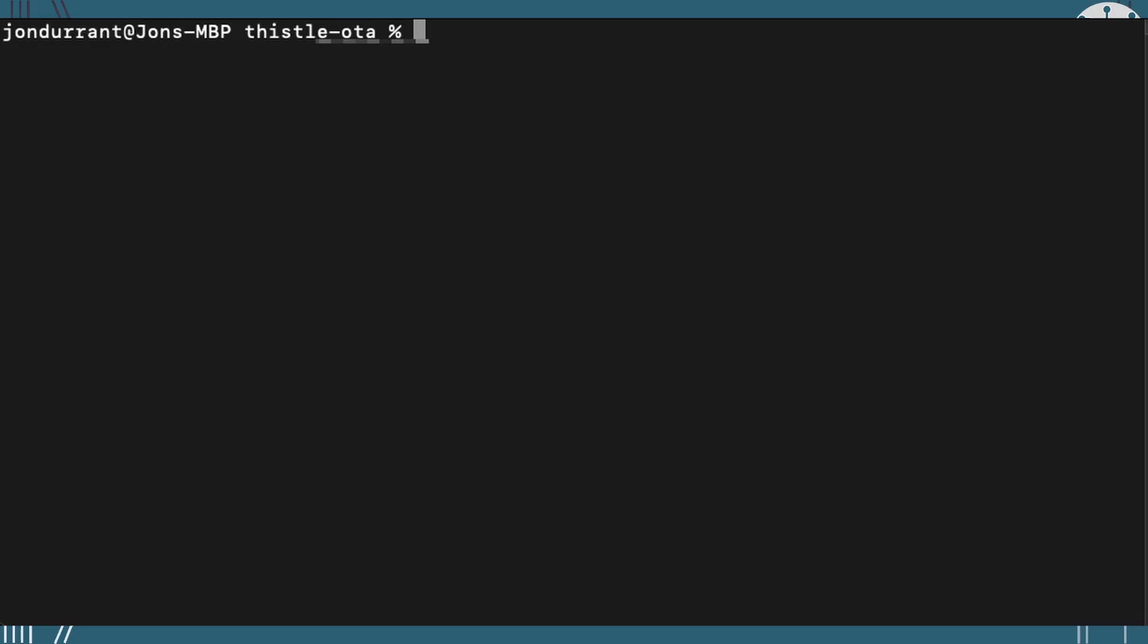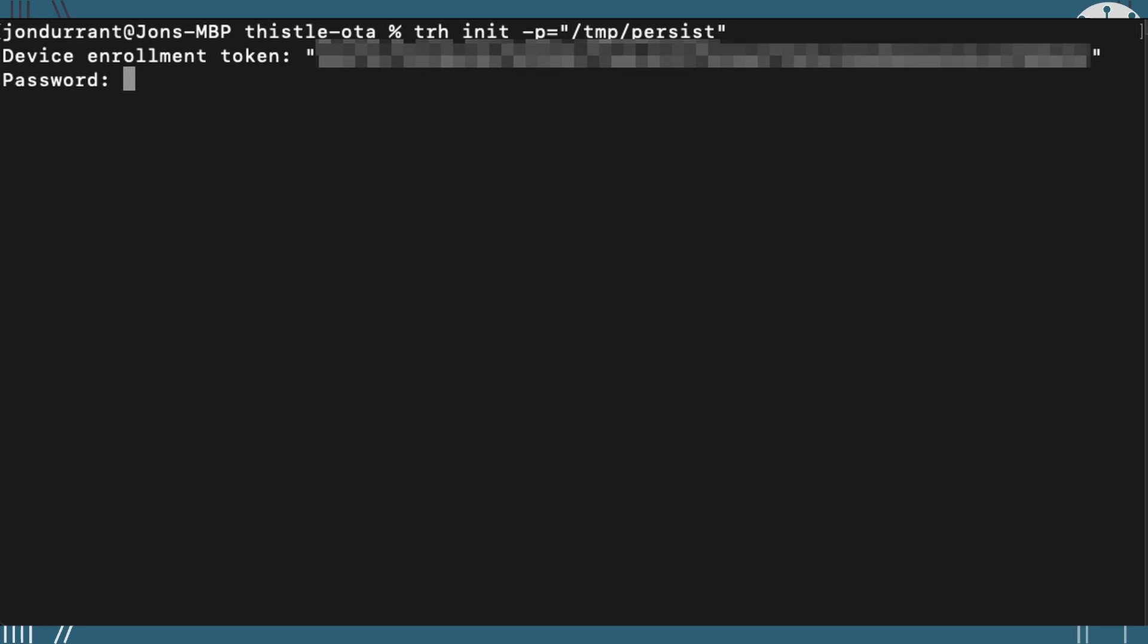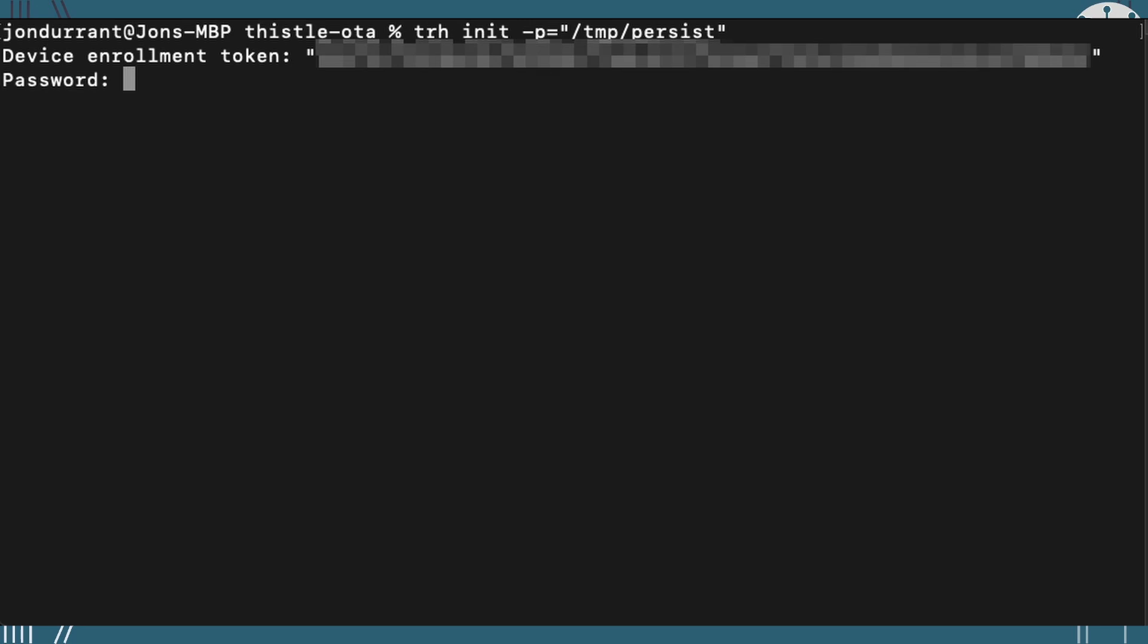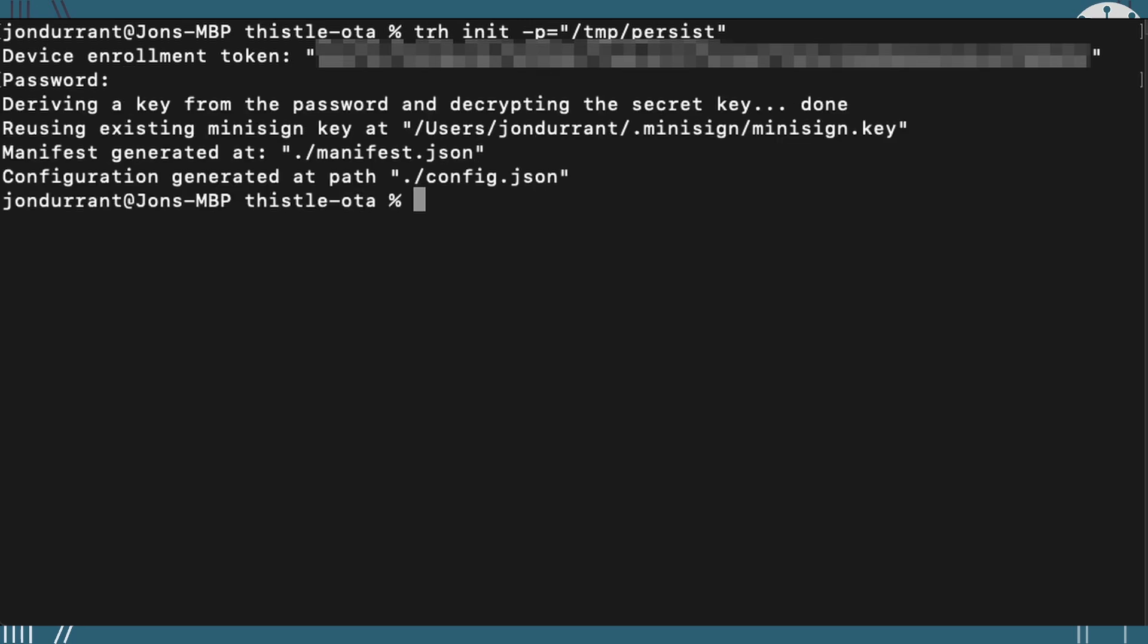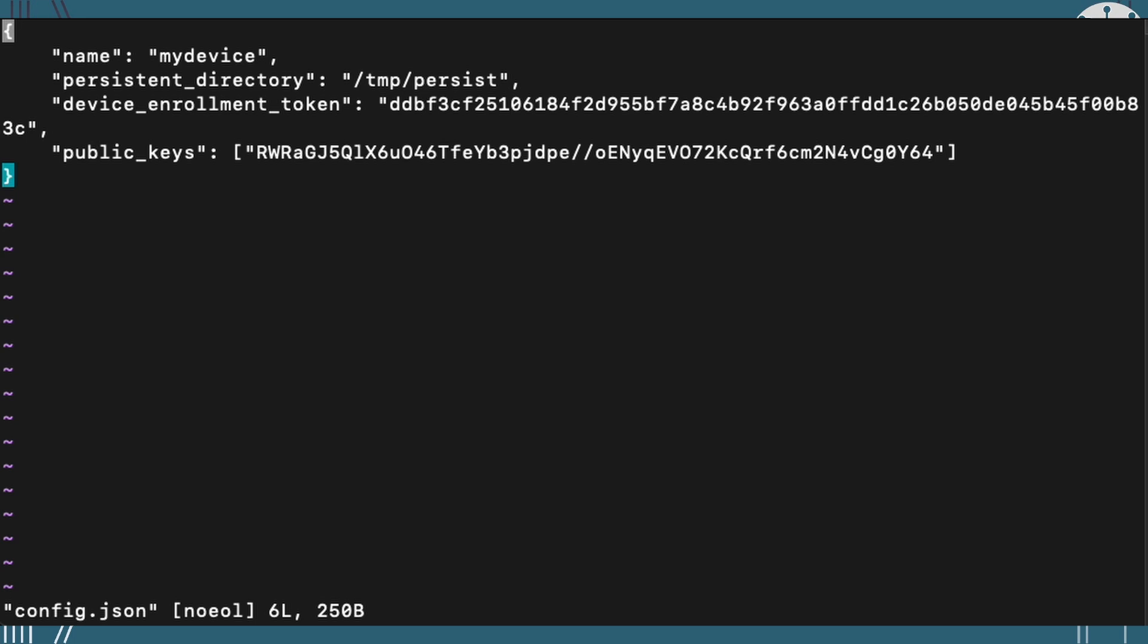So I'm going to initialize my environment by using the trh init command. I've got a minus p option there, which is where all of the persistent data is going to get stored for the release and things. It's going to use a key I've actually already set up. If you do this first time, it'll actually help you set it up and go through that.